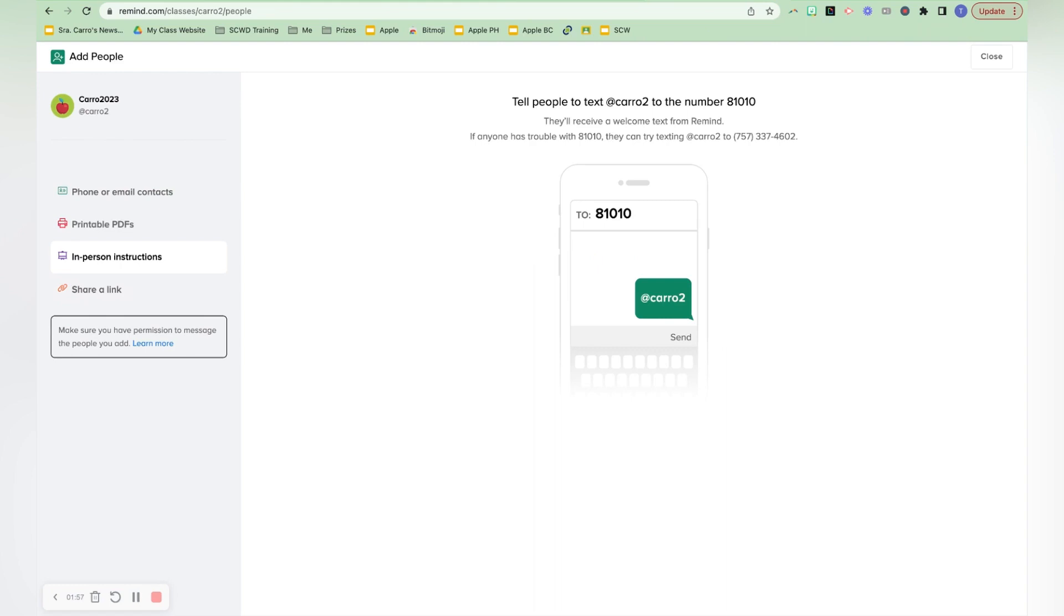text at Coro2 with this number, and then it will just allow them to set this up right on their phone, which is what you really want when doing a digital newsletter. You want to get to parents on their phone, because that's where we all are.